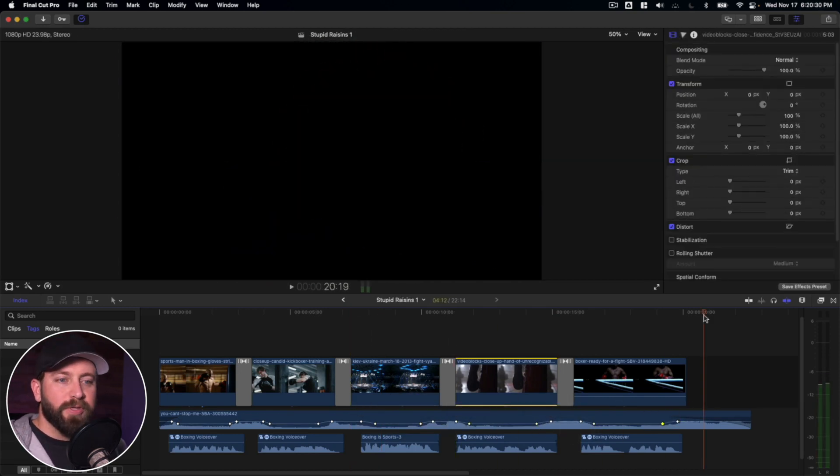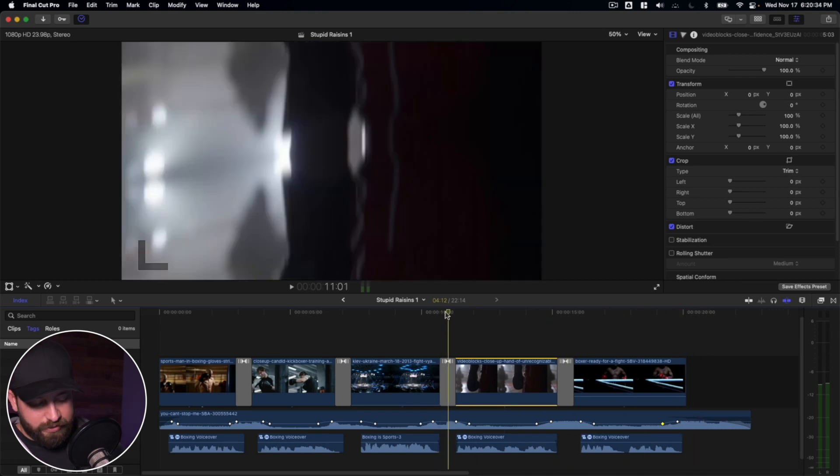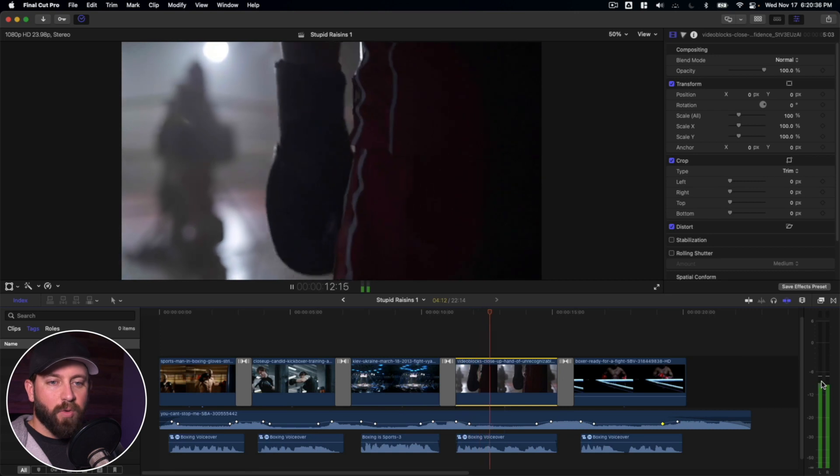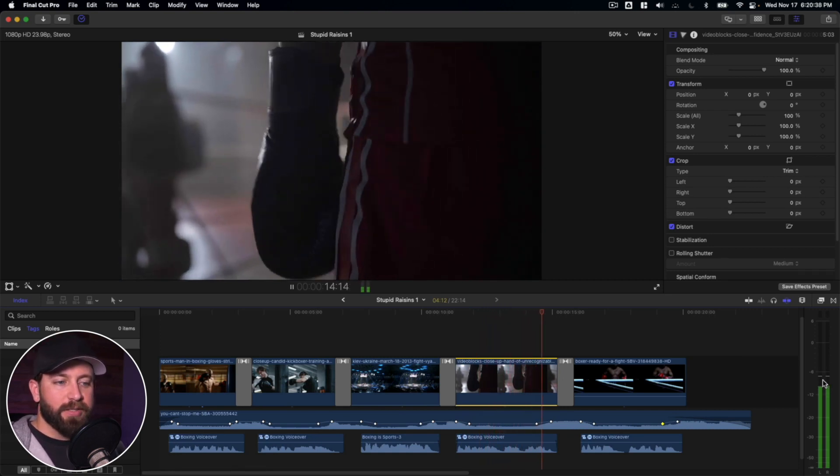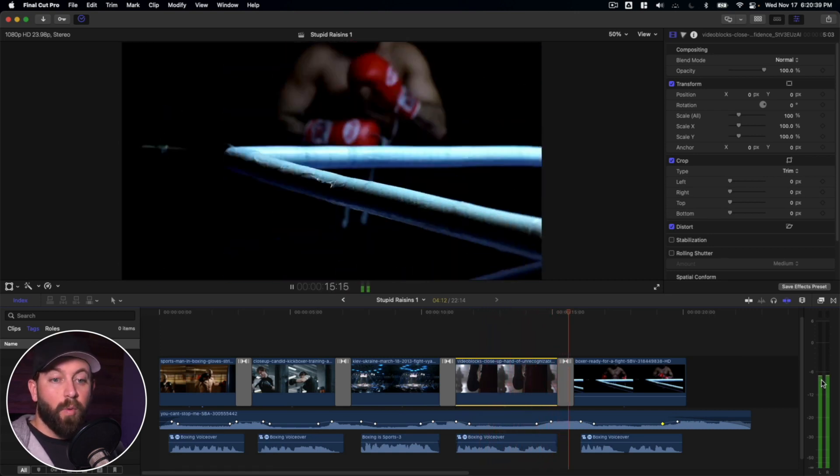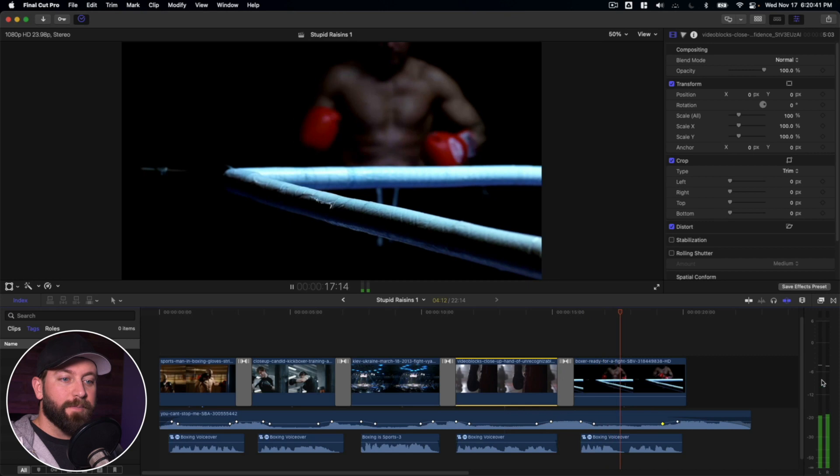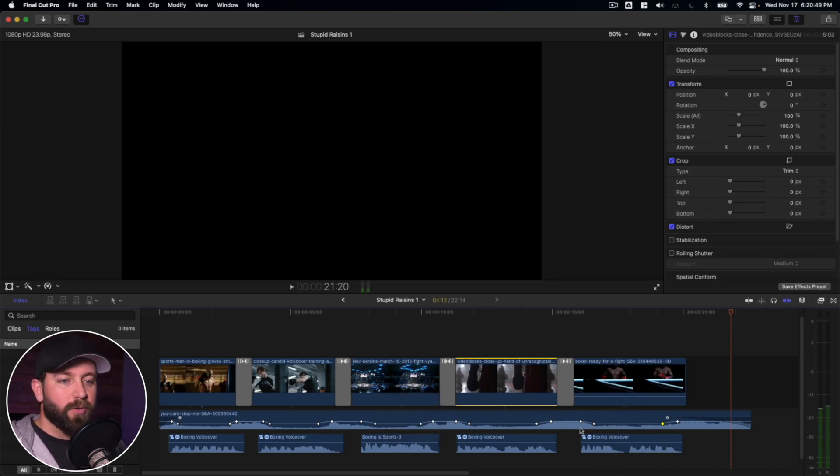And all throughout this process, it's very important to keep an eye on these meters to the side. We can see that it is staying right below negative six. So if we wanted to, we could raise that a little bit. It just depends on your output, whether or not you want to raise those levels or not.